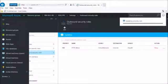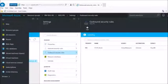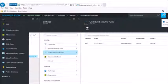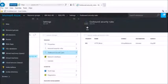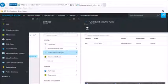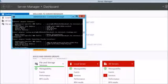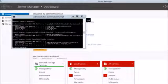An inbound rule is traffic coming in — if applied on the subnet it checks the subnet first, then the NIC card, then the VM. For outbound, it checks the VM first, then the NIC card, then the subnet. Now the rule says allow.